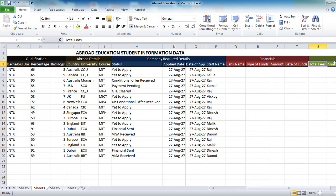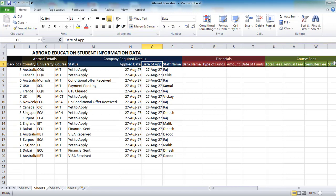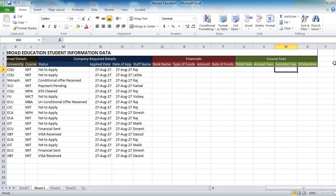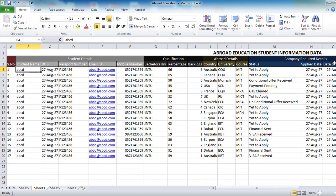The course fees section shows how much is the course fees for the particular university the student has applied for, and the particular course details you will be getting here. If any scholarship is present or not is also shown. This is how the table looks and these are some of the details in front of you.